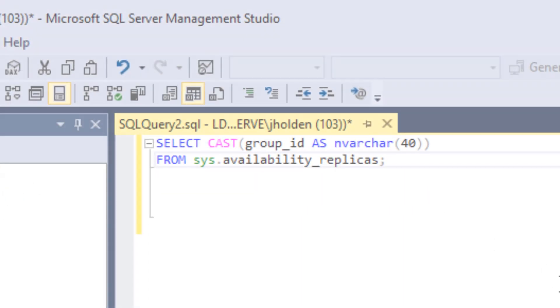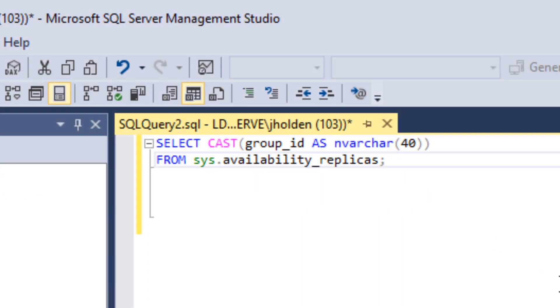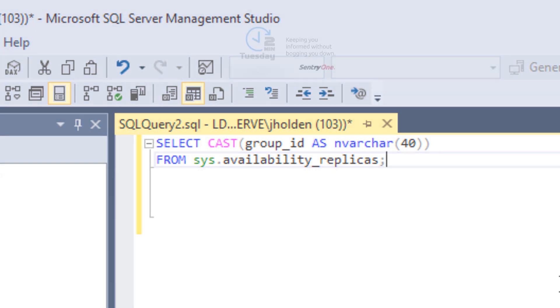If using availability groups, you will need to update your hardware key to reflect the availability group ID. This ID can be obtained by running this query against any of the availability group replicas in SSMS.